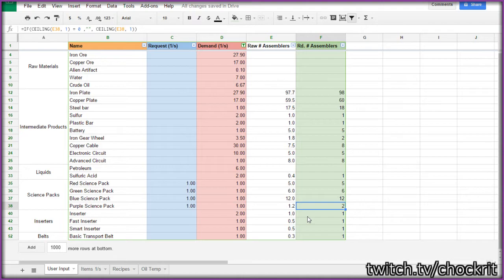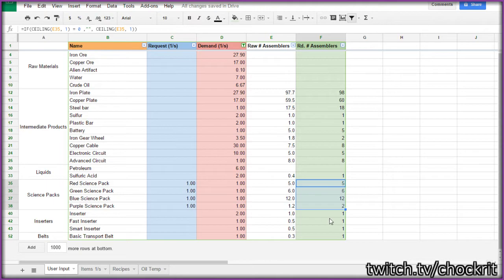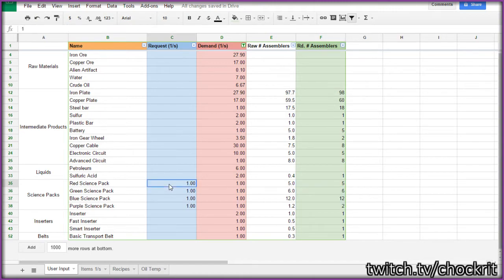So if you had all assembler threes and you were doing science packs, you would need this number of assemblers. And you would get slightly faster than one per second if it was assembler threes. If these were assembler twos, it would be precise ratios. So this is just a little tool to put together whatever kind of factory that you want.